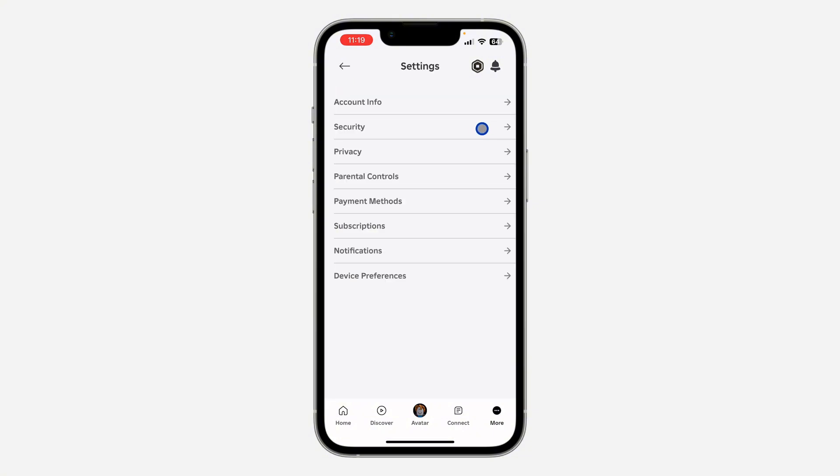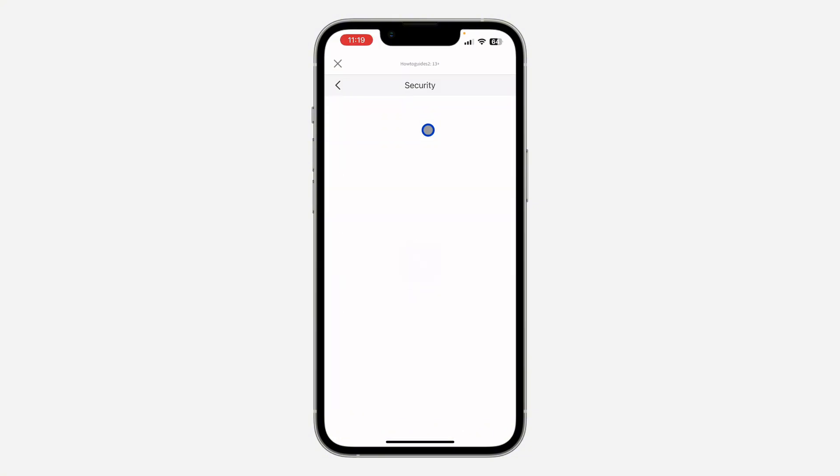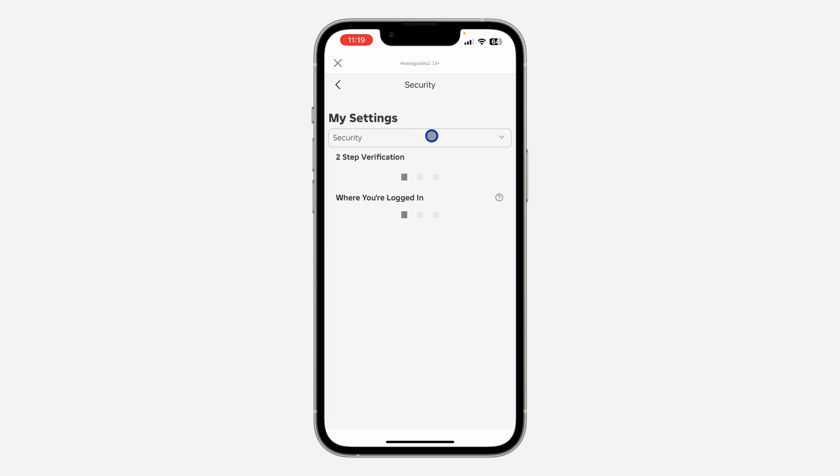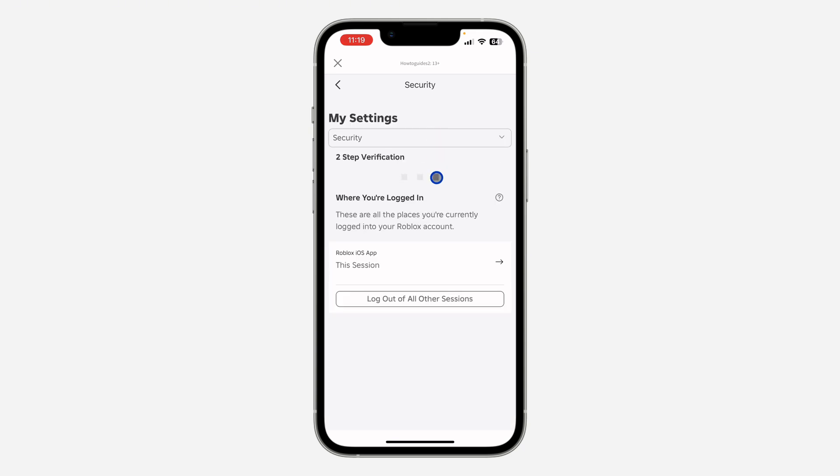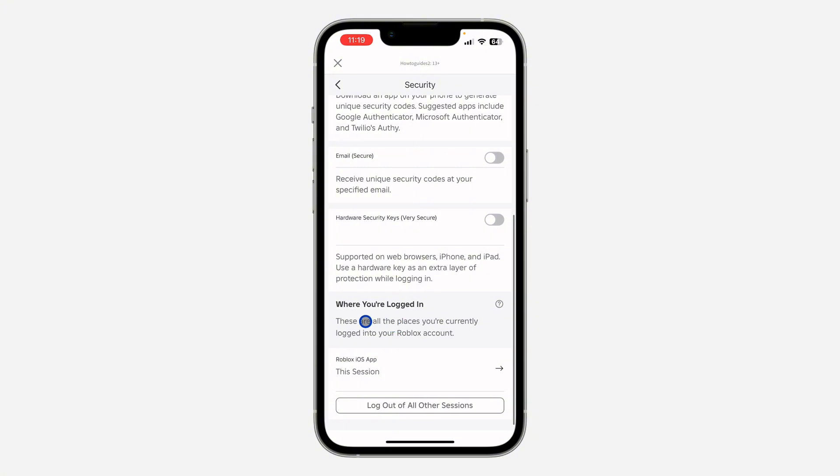Once you click on Settings, click on Security. After you click on Security, scroll down to the bottom and you're going to see where you are logged in. So these are the devices where my Roblox account is logged into.